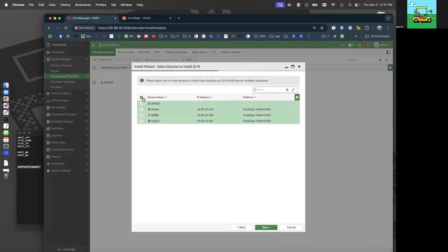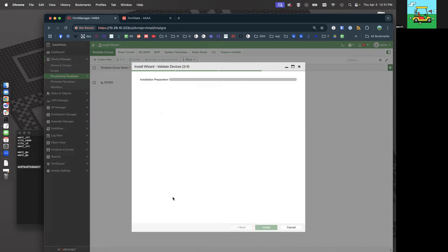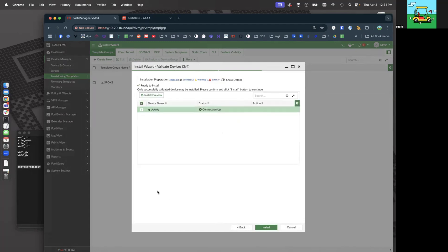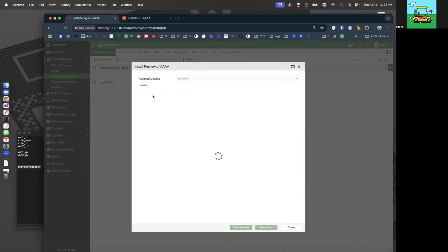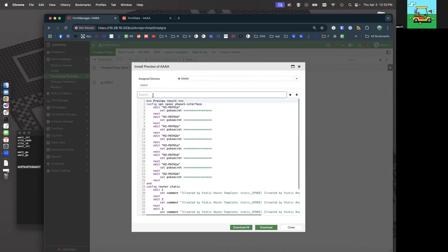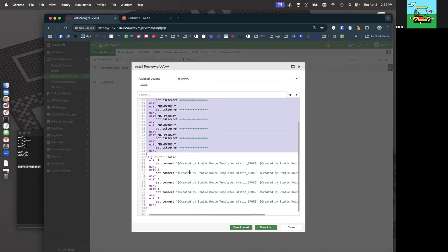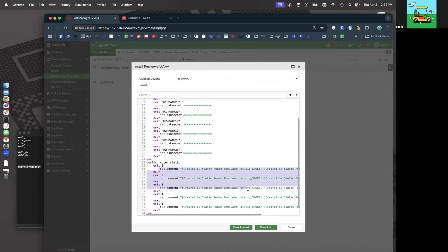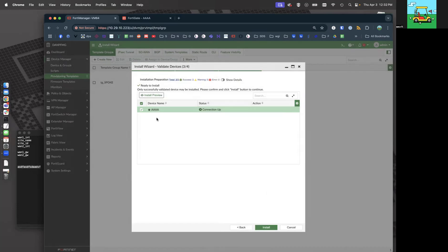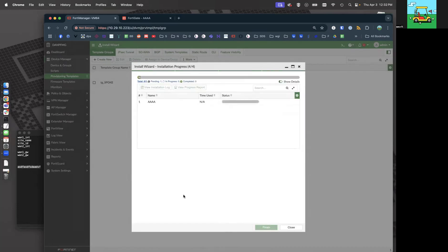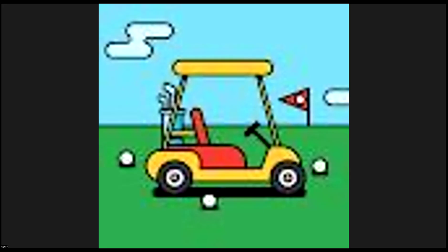Let's do that install wizard again for just spoke. Let's do the install preview — see what it's going to actually push. Obviously resetting our pre-shared secrets because of that bug. The static routes — all it's doing is adding the comment that this is now owned by the FortiManager. That is it. Those minimal changes tell me that my provisioning template is identical to what is actually already on my FortiGate, which means I was successful in my FortiManager provisioning templates. That's how easy it is. Cheers.